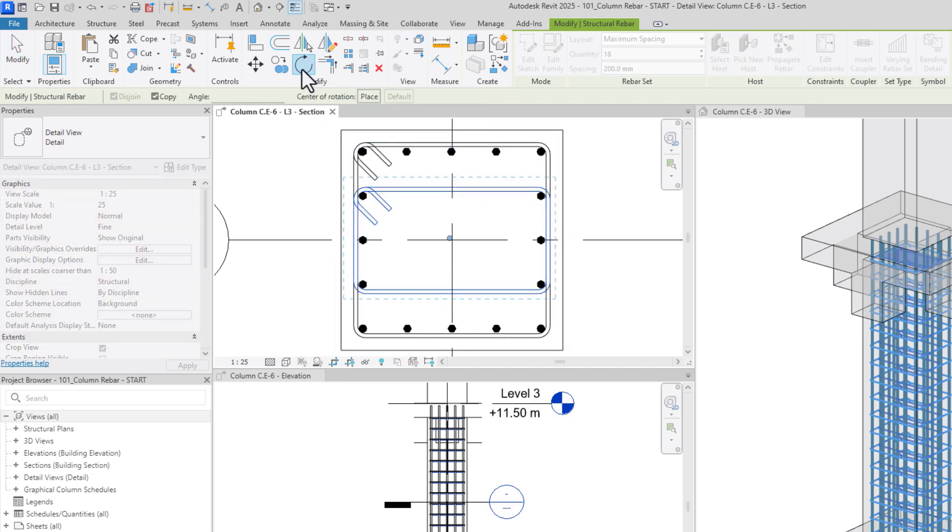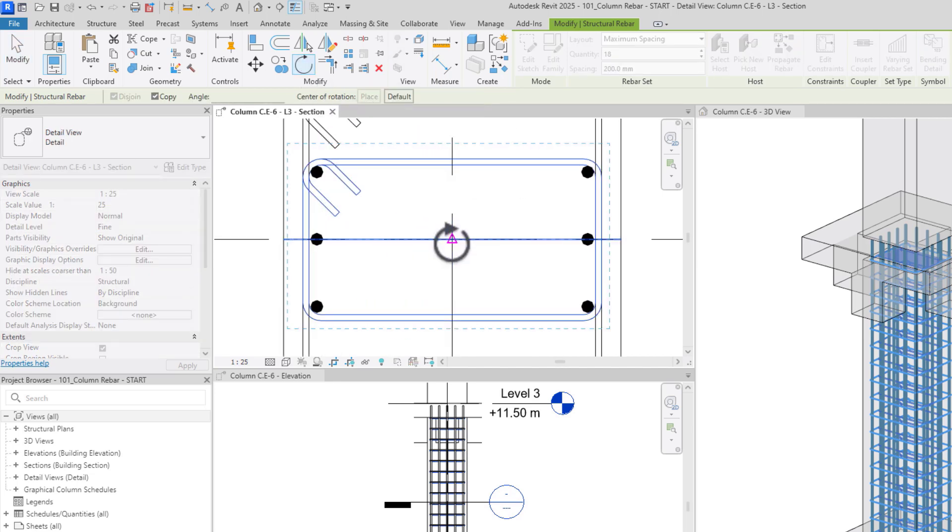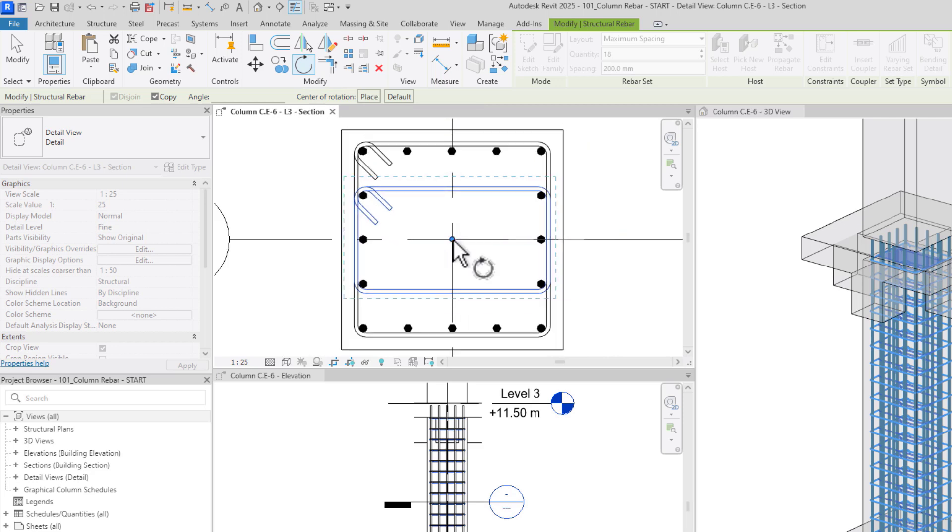Then, I can use the rotation feature with the copy option checked to copy and place it in the perpendicular direction.